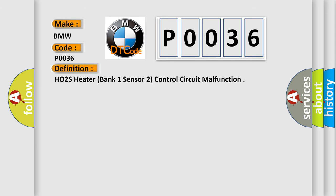The basic definition is: HO2S Heater, Bank 1 Sensor 2, Control Circuit Malfunction.